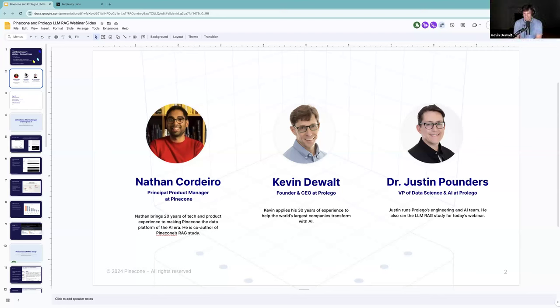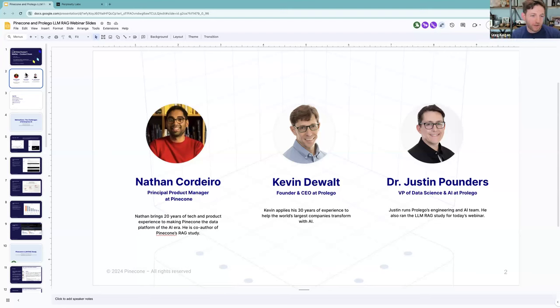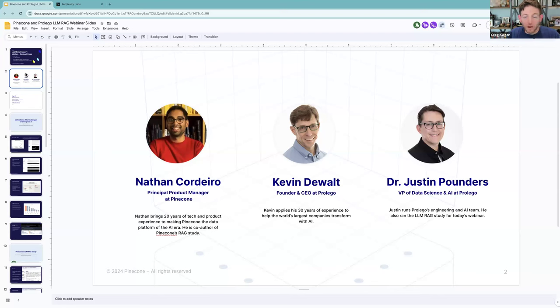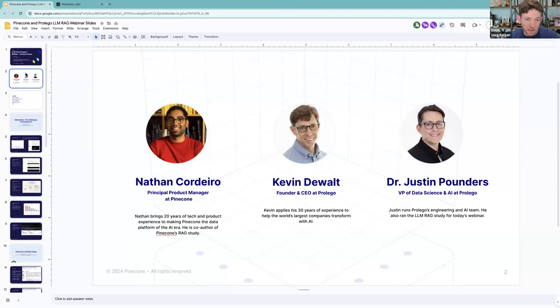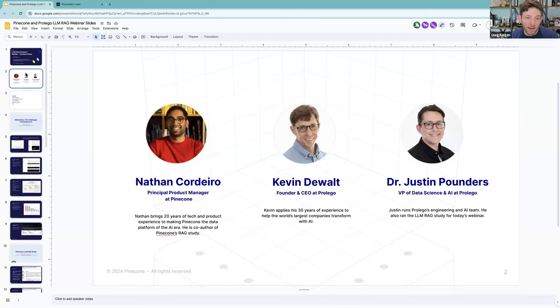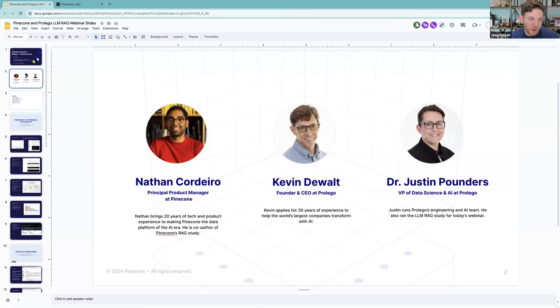I'll just do a quick introduction. I'll introduce Nathan Cordero, who's a principal product manager at Pinecone, who led the RAG study that you'll hear about soon. And then we have Kevin DeWalt and Dr. Justin Pounders from ProLego, which is an incredible AI consulting firm based in Washington, D.C. This is a panel of extraordinary experts who have been doing AI ML for a long time. With that, I'm going to pass it to Kevin.